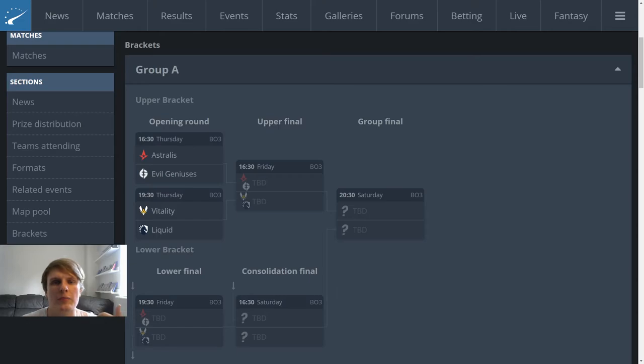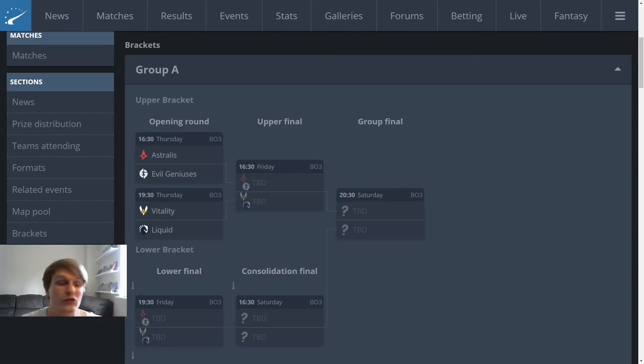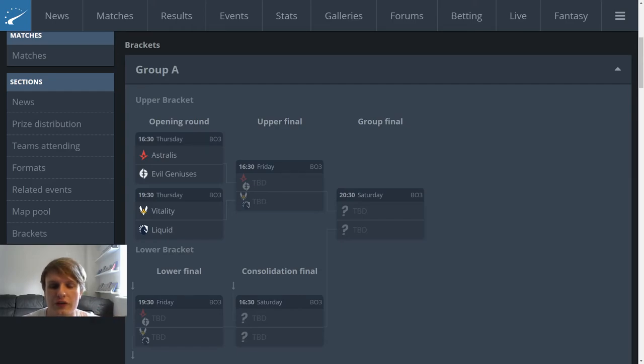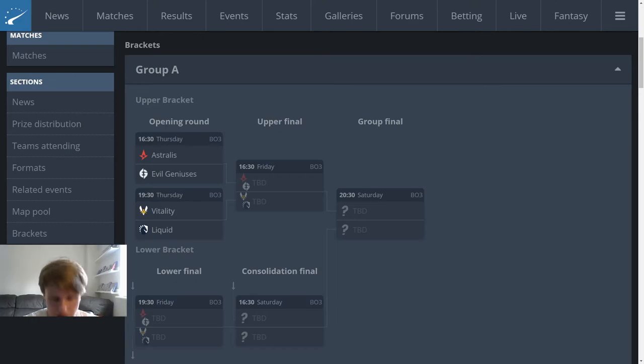It depends on how brave they're willing to be. Because it's a group stage, it's the opening round, it's a group both teams will probably make it through, I don't think they're going to show their hand too much in the veto. Particularly, for instance, if either of these teams have been working on Ancient. I don't think they'd show their hand here if they have picked it up.